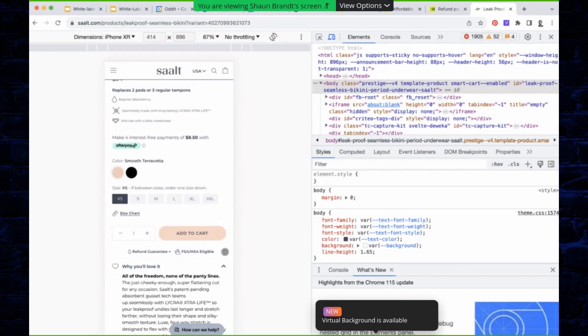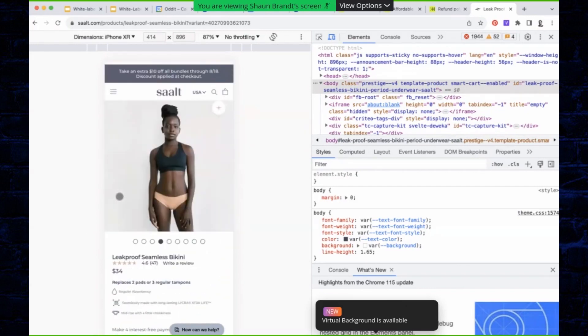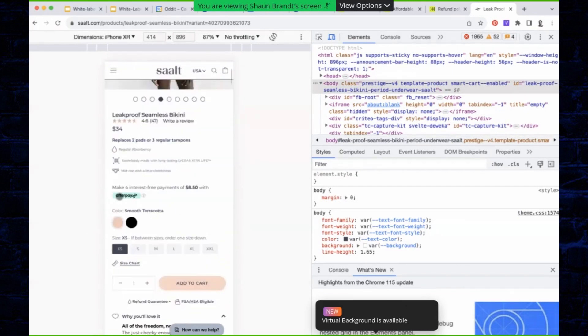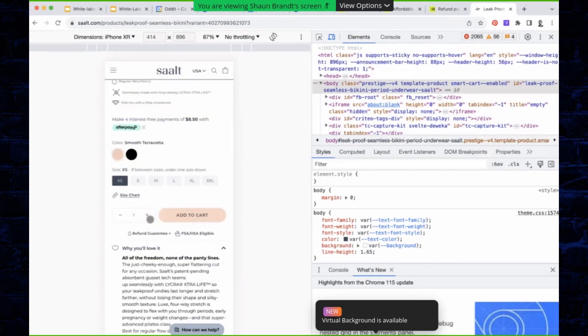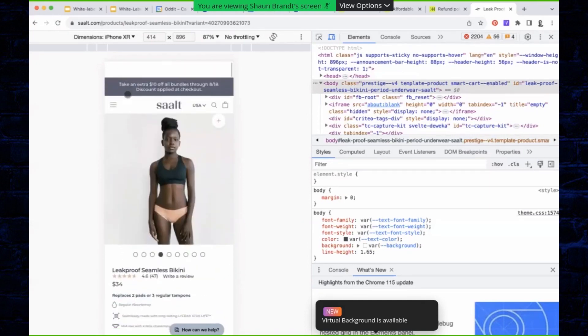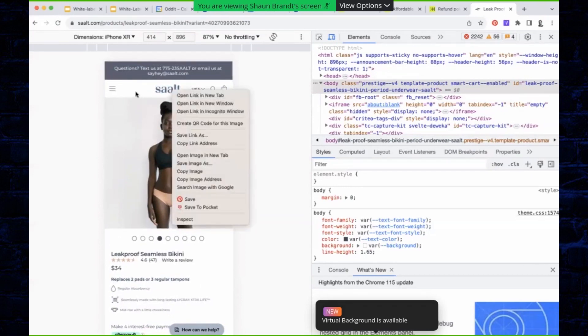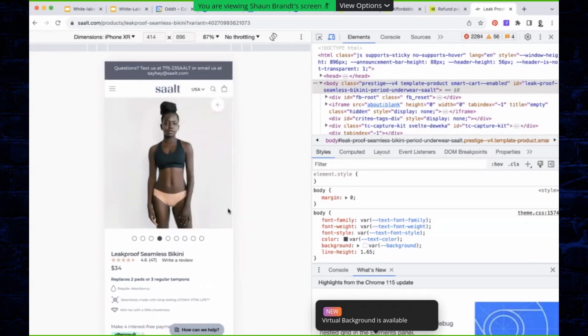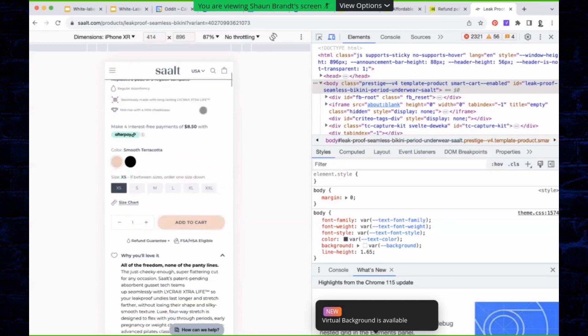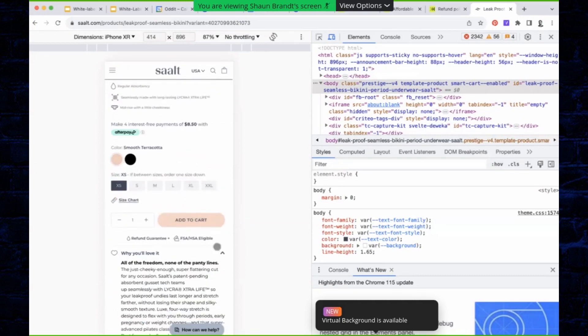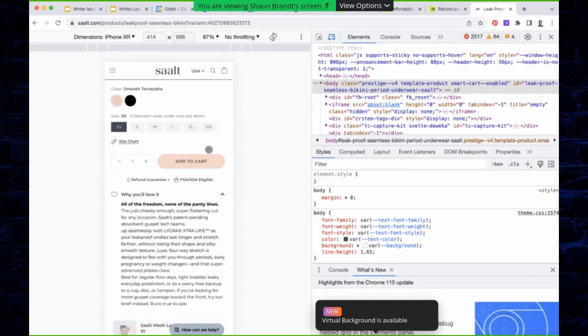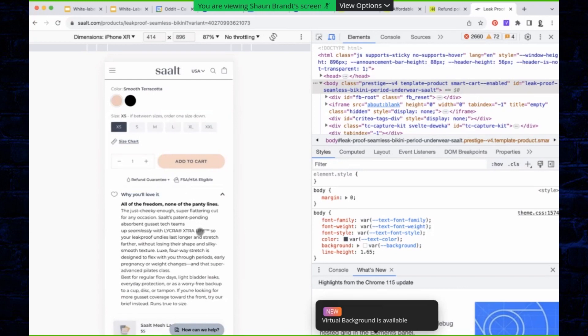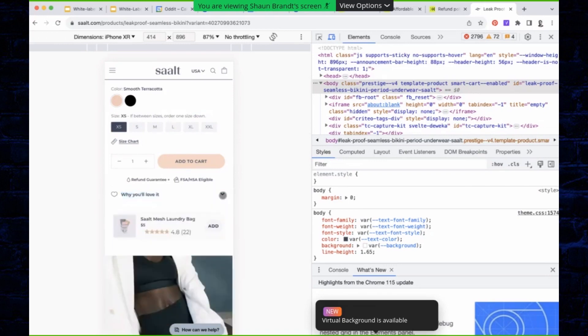One thing I would try here is rather than giving a quantity selector, I would test just showing like buy one, buy two, buy three, and you probably already offer bundles. So you can actually communicate that pricing change right here and surface it. It'd be like one pair $34, two pairs $60, three pairs $80, showing that incremental increase in discount. I think you'll see a higher AOV and you'll also probably see just more products added to cart in general.